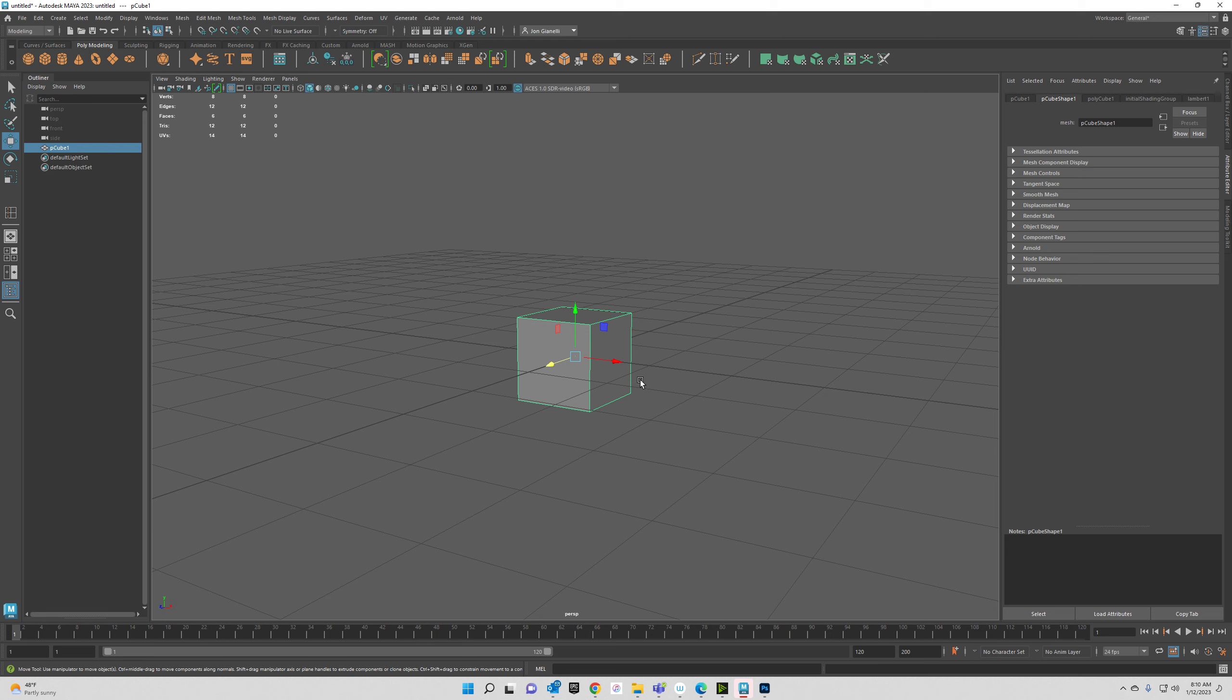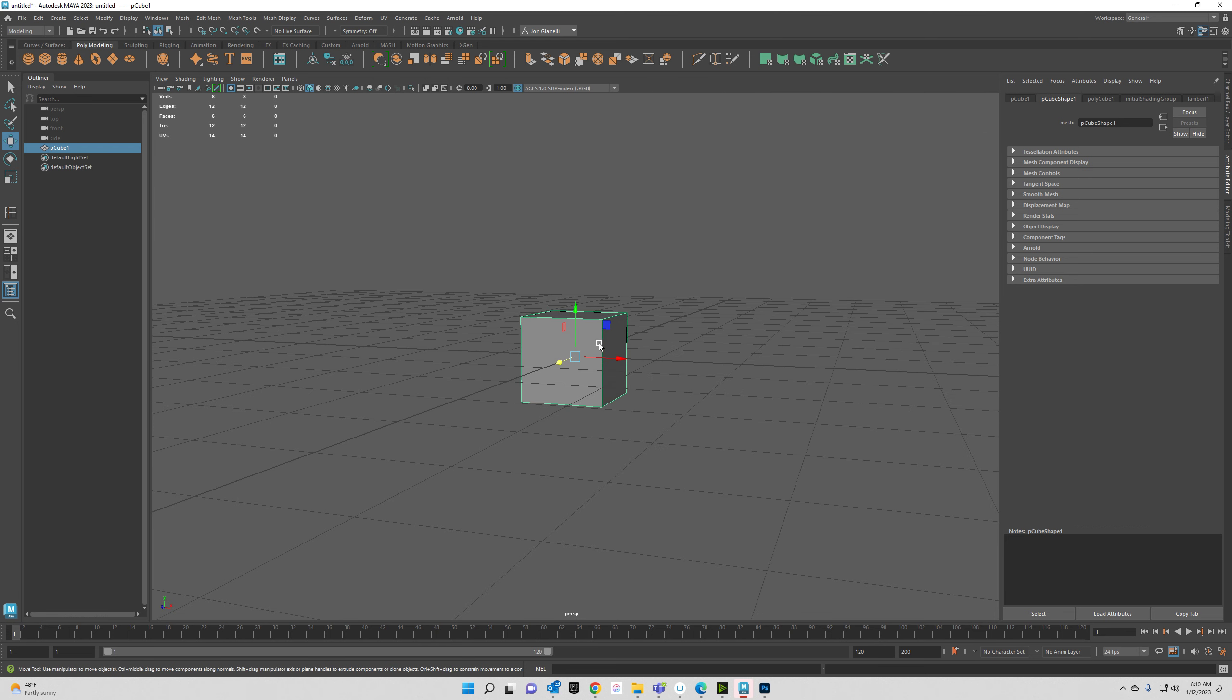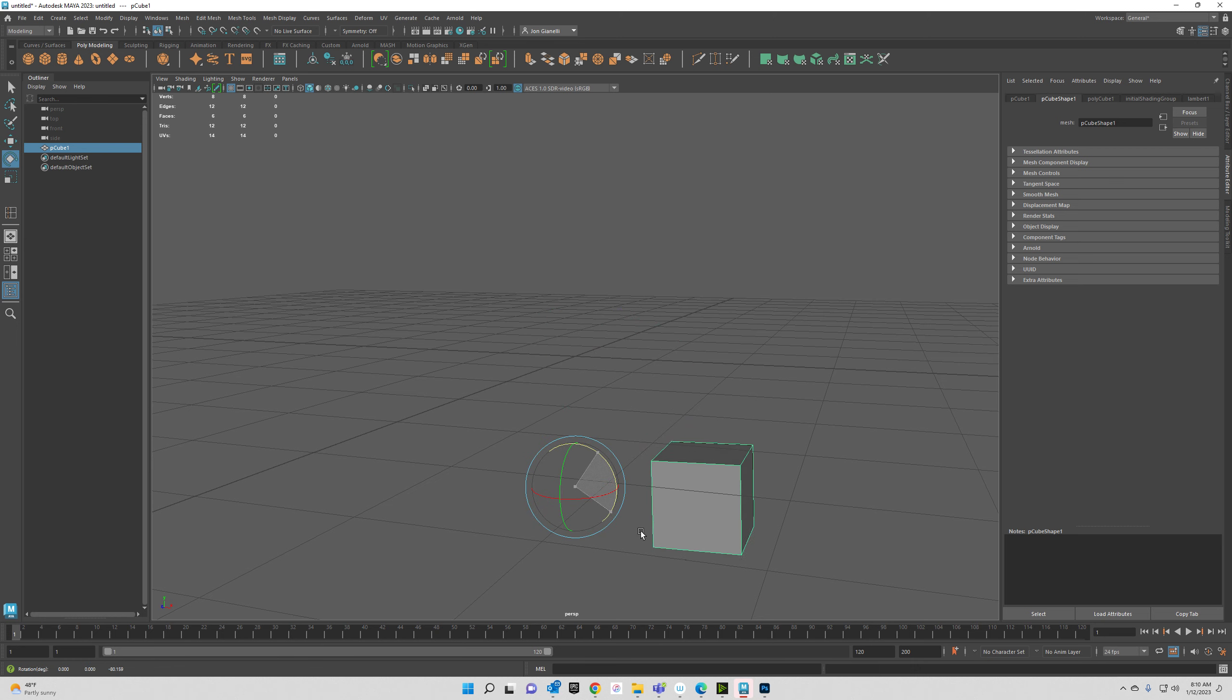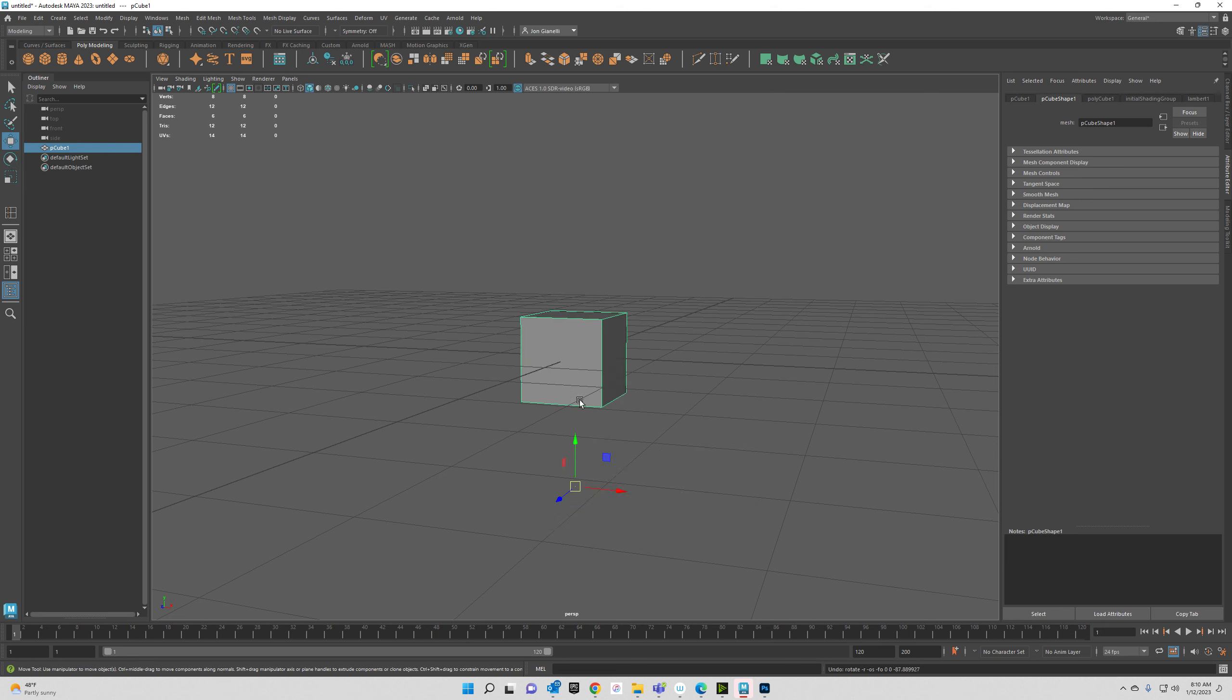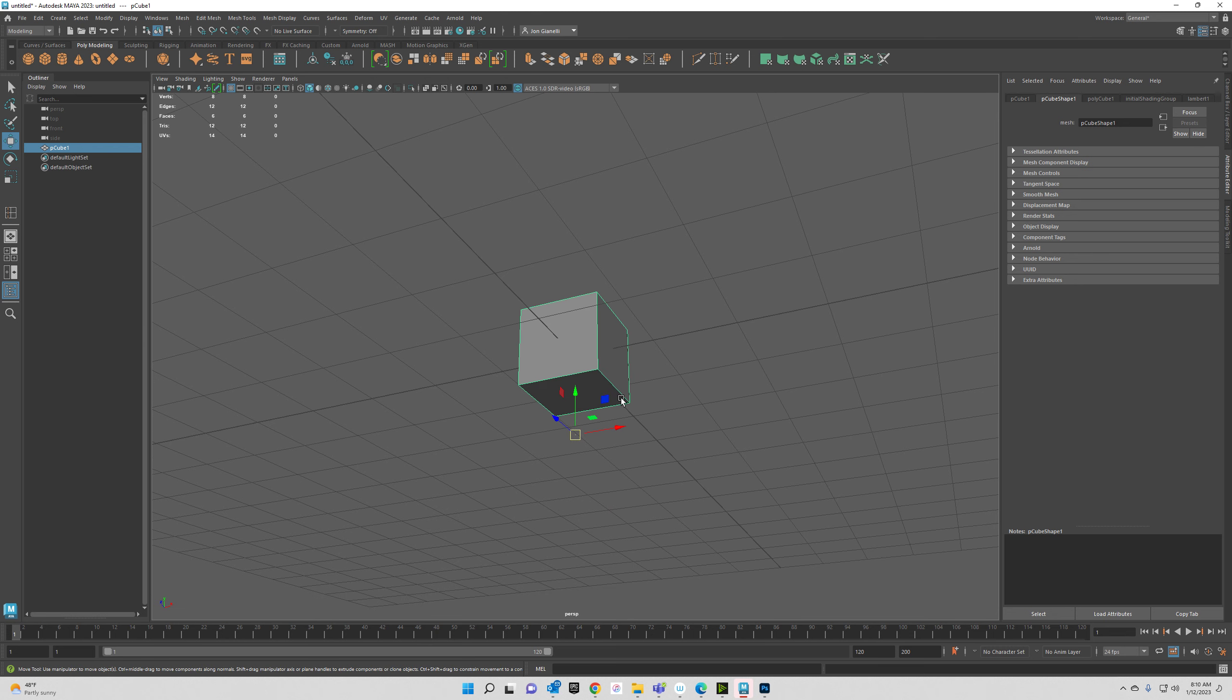Let's move the pivot to below the cube. If you want to do that, you hold down D and you drag it down. Now you can see that if I were to rotate it, it rotates around that. So let's put this pivot by holding D right at the bottom of this cube.